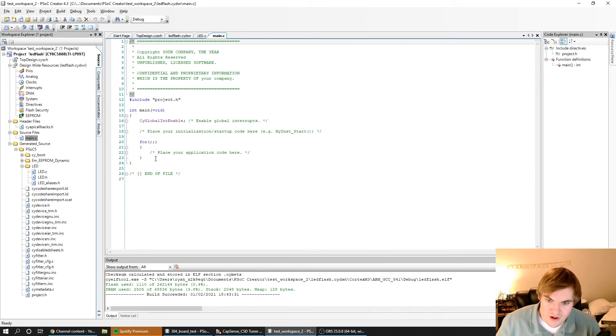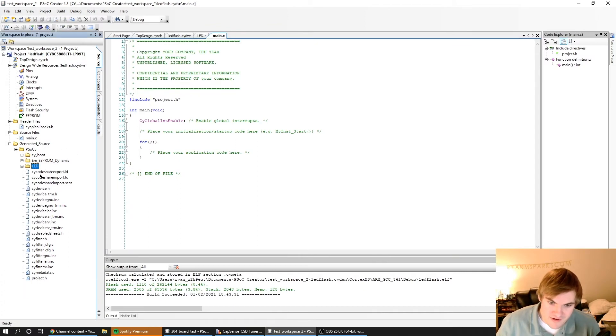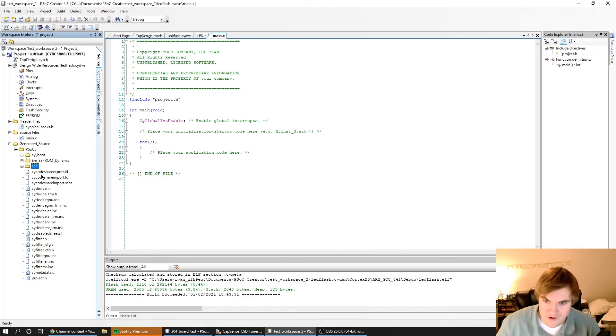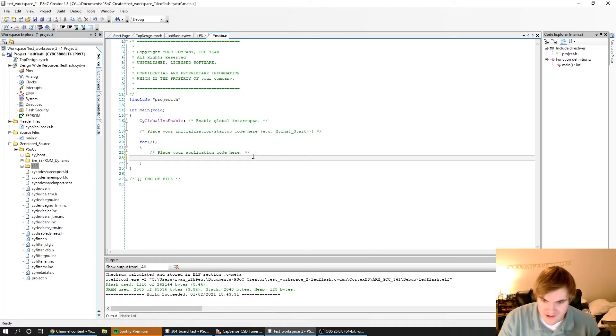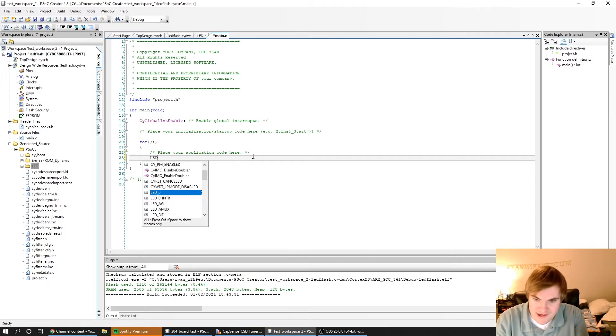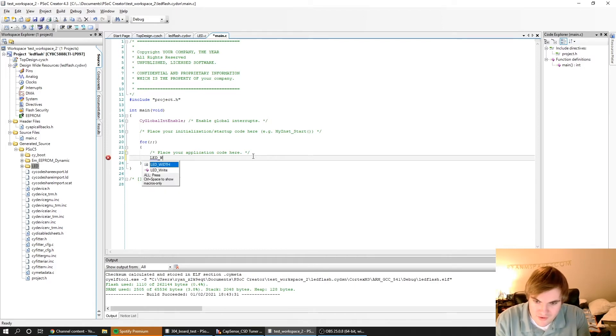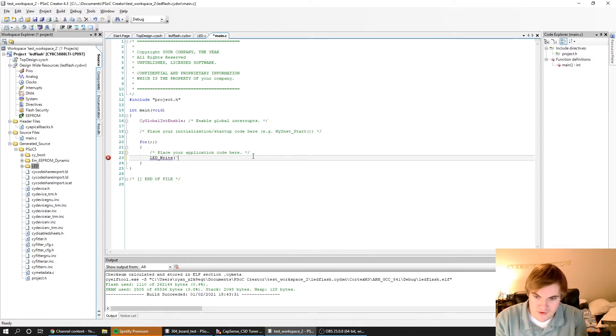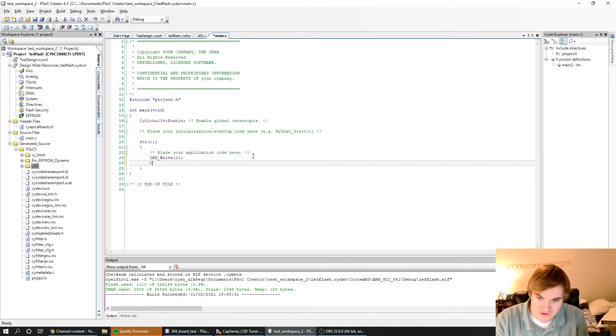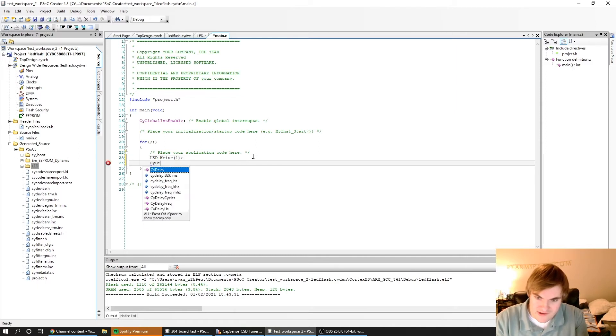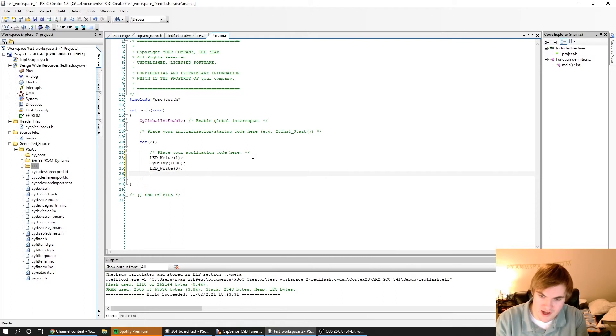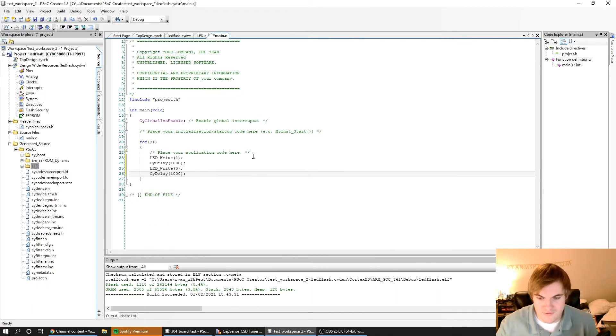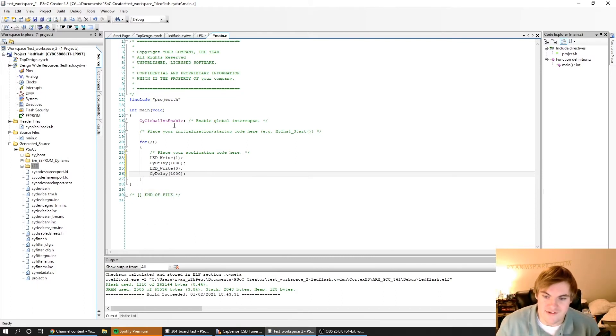Main.c is where we'll put all our code. These are libraries that PSOC has automatically generated for us. We just want to make the LED flash. The function is LED underscore write, and then we can do 1 for high, then we'll do a CY delay for a thousand milliseconds for one second, then we'll turn the LED off, and delay for another one second.